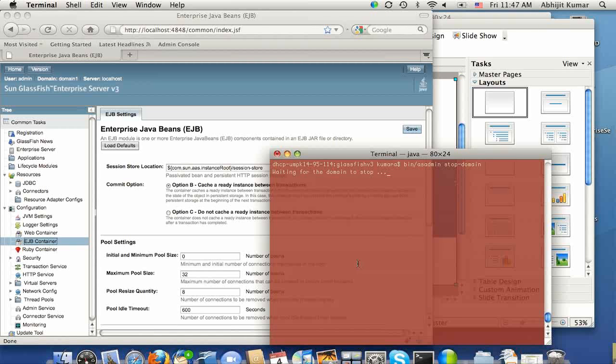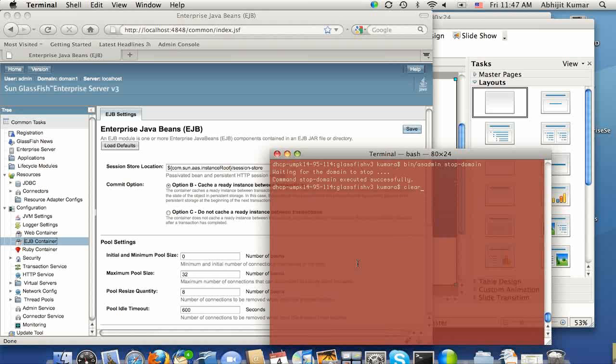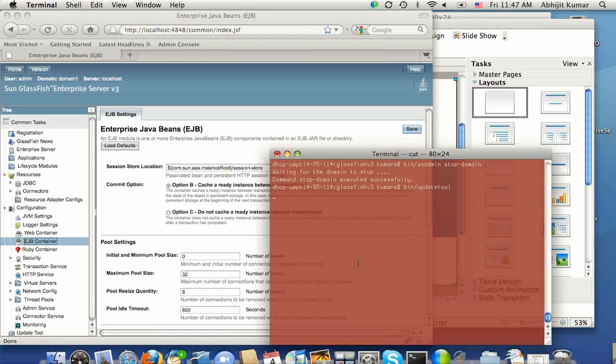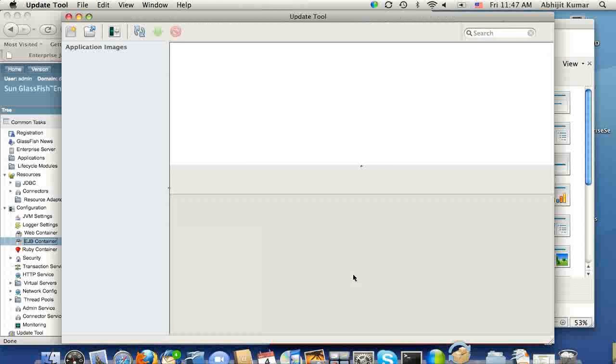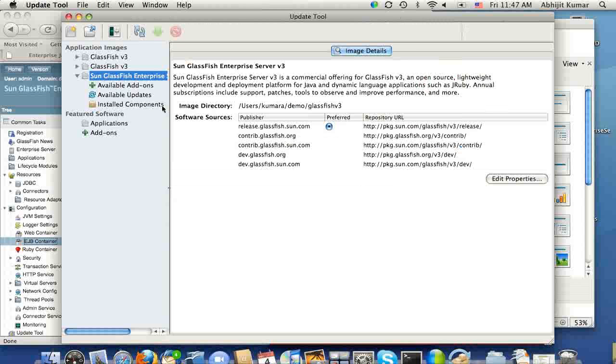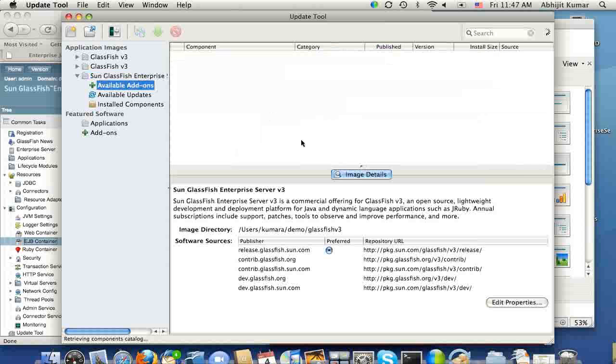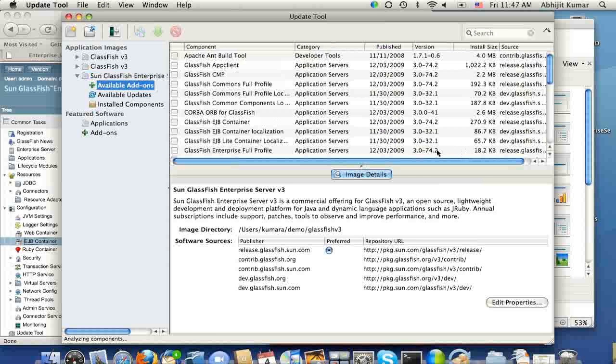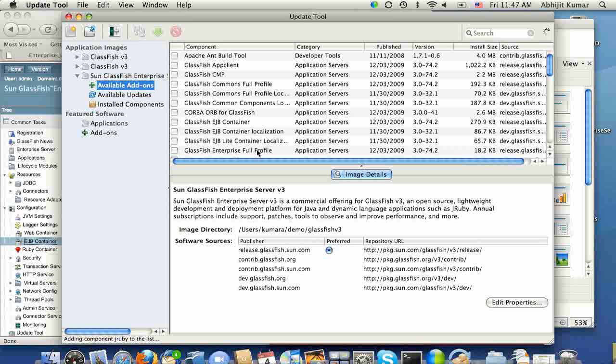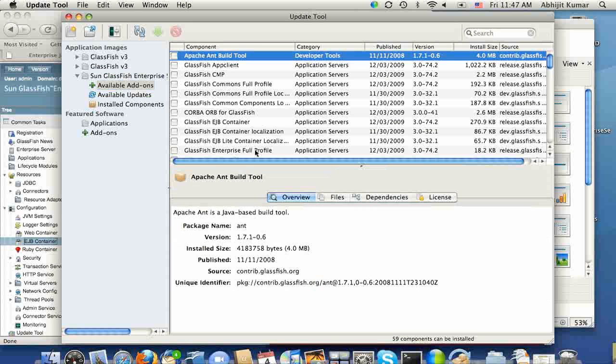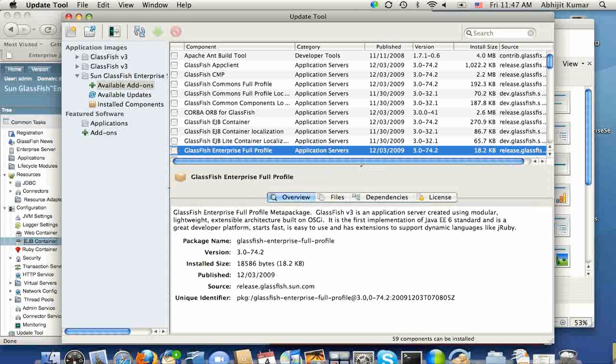And once the domain stops, I will go bring up the Update tool. And then let's go find Available Add-ons and look for GlassFish Enterprise full profile.